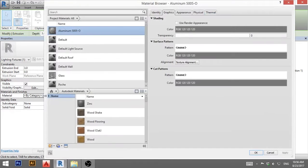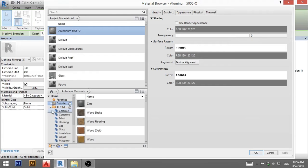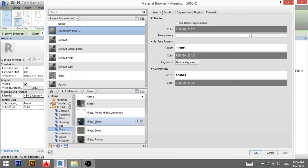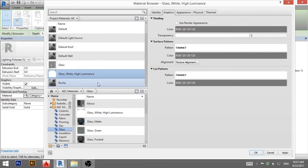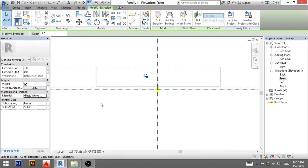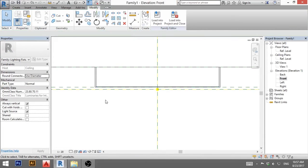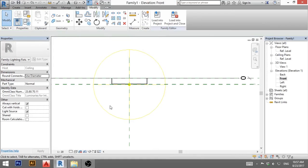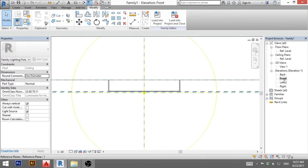So I'm going to go by category. I'm going to go to AEC materials and find the glass. And here we have glass, white, high luminance. That's the one you want to choose. You load it in and you go apply. I'll show you later why you need to load this material. And that's pretty much it.